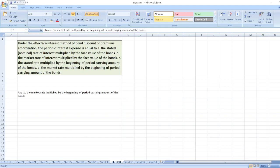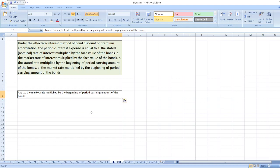Because under the Effective Interest Rate Method, the amount of interest expense in a given period will correlate with the amount of bond carrying value. This implies that when a bond's book value decreases, the amount of interest expense will decrease periodically. So the answer is market rate multiplied by the beginning of period carrying amount of the bonds.